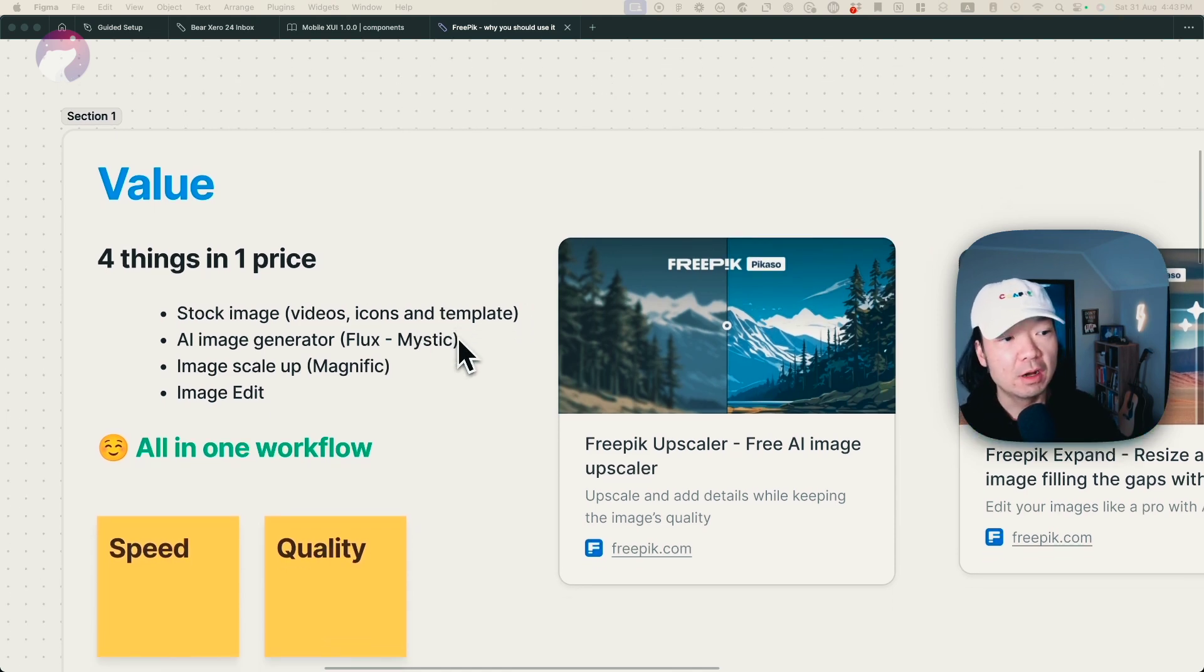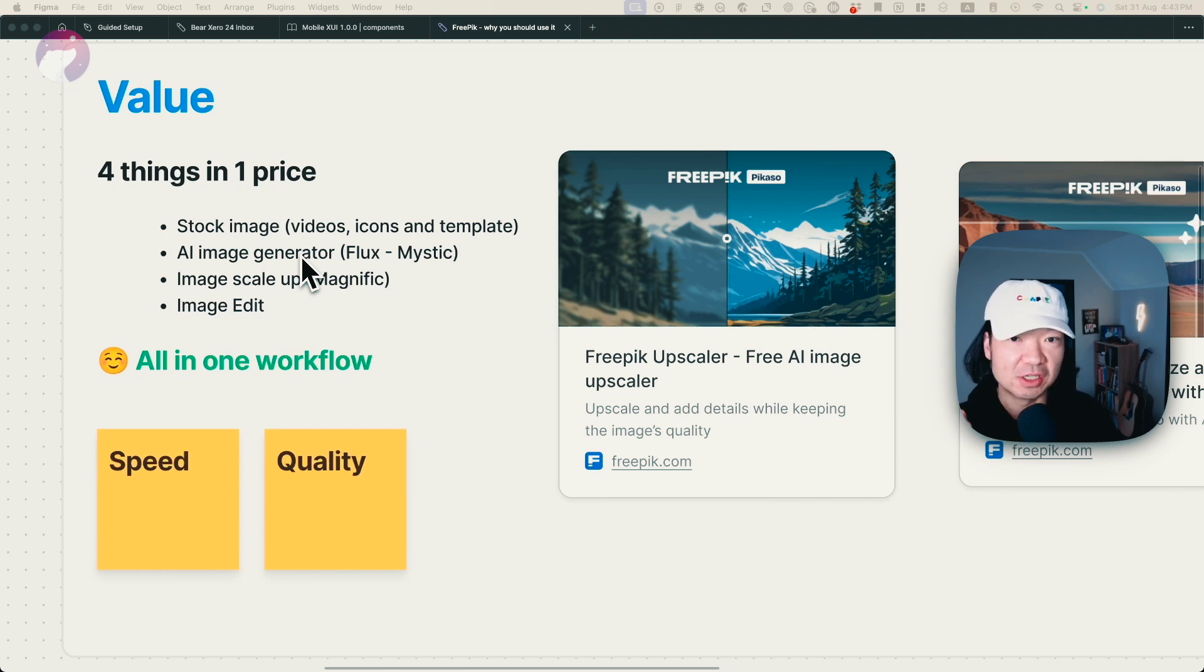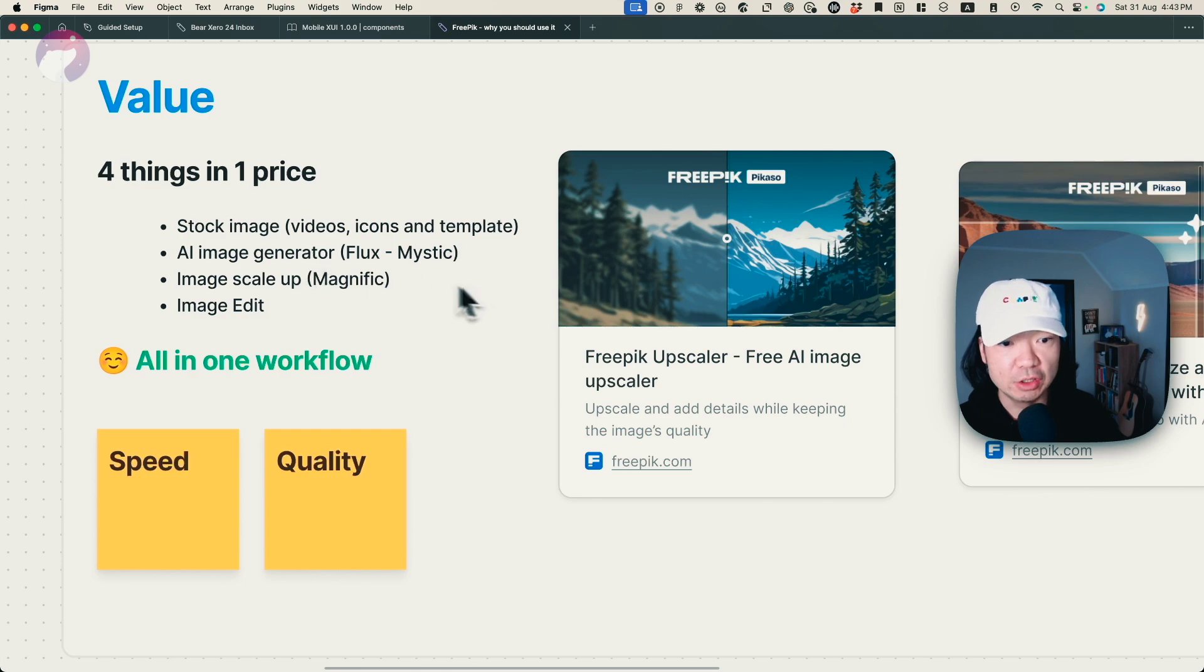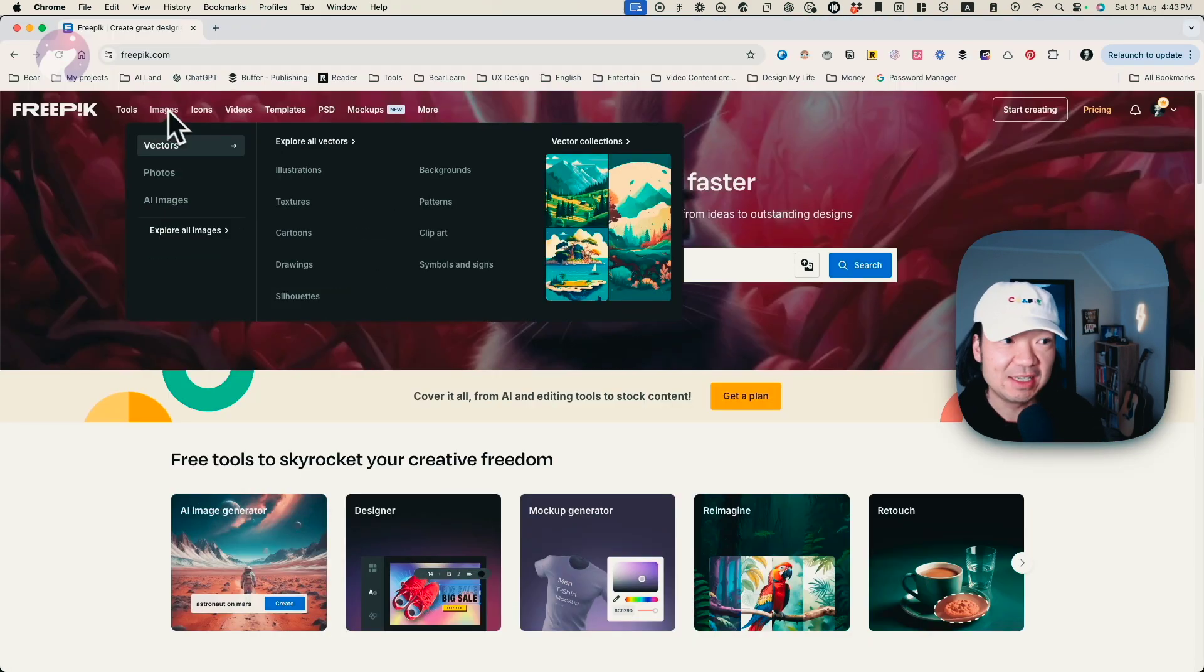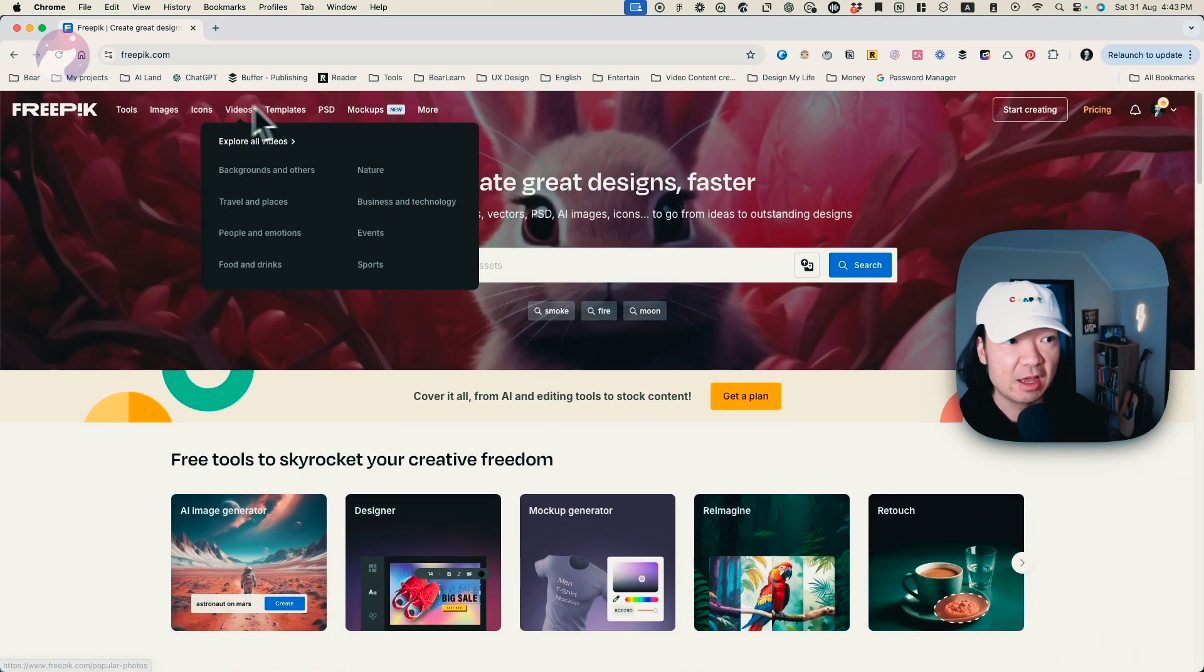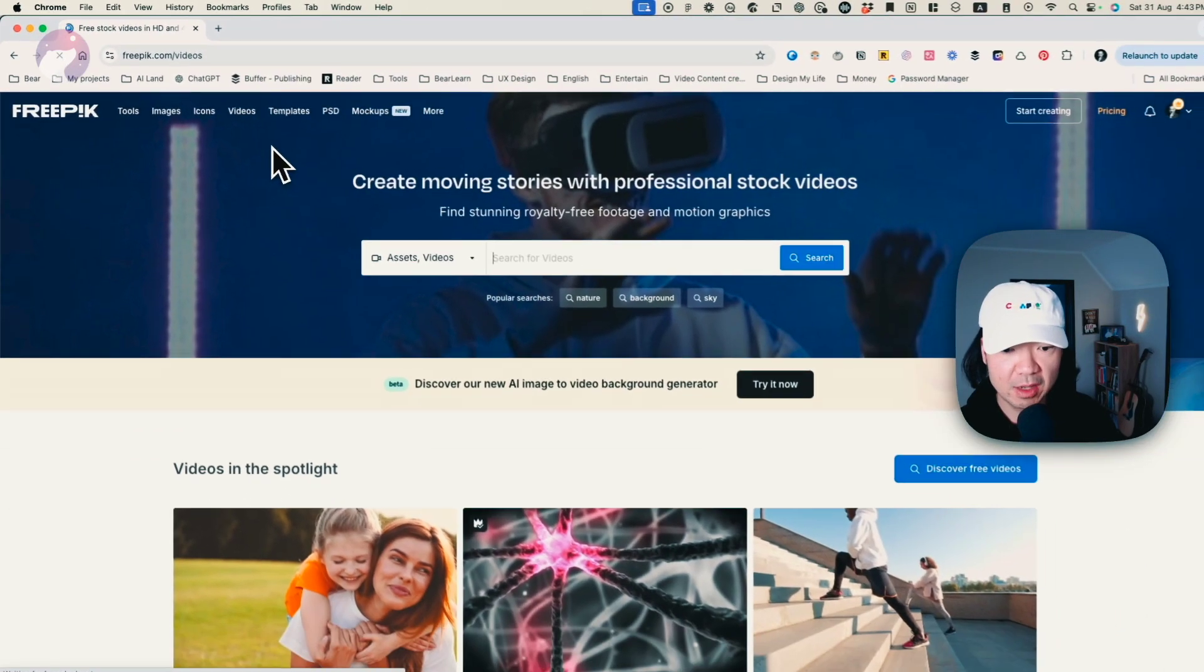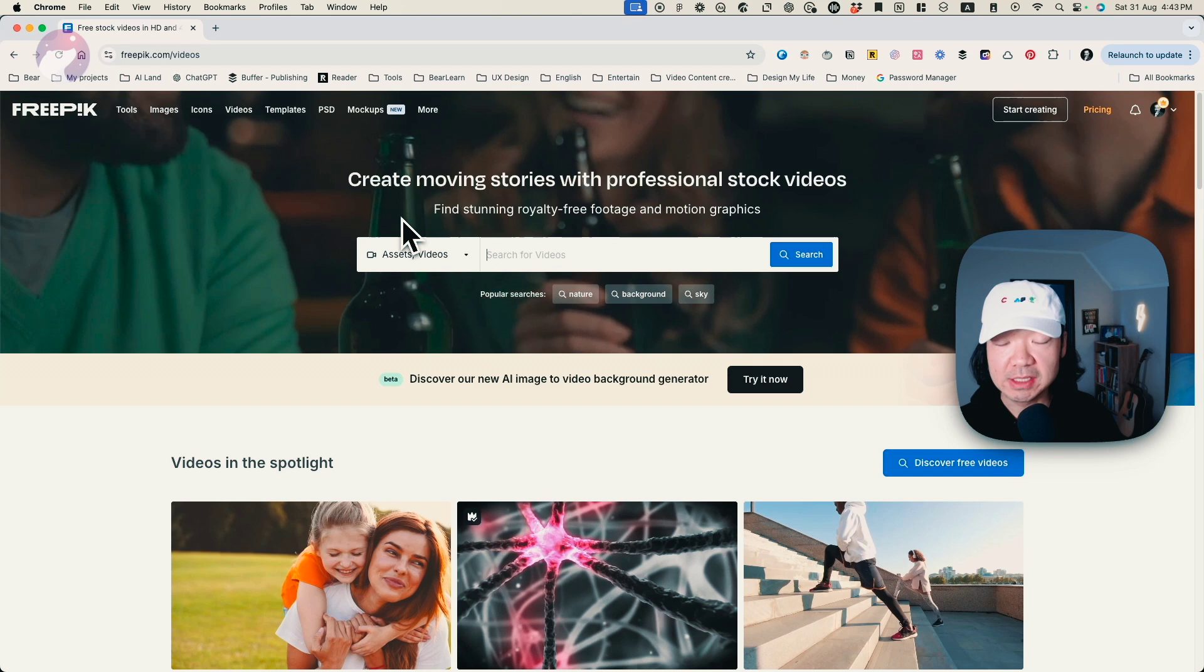So there are a few reasons. The first reason really like from ROI perspective, this tool combined four things with just one price. So first, Freepik is a stock image platform, which means that you can look at lots of images on their website. So you can see there are already a lot of photos, illustrations, and even videos that you can use. And this is available stock footage, which is amazing.